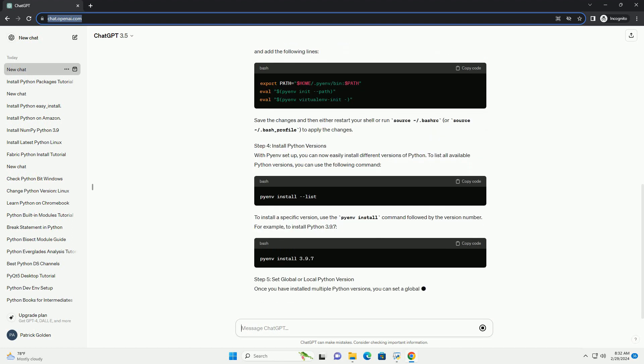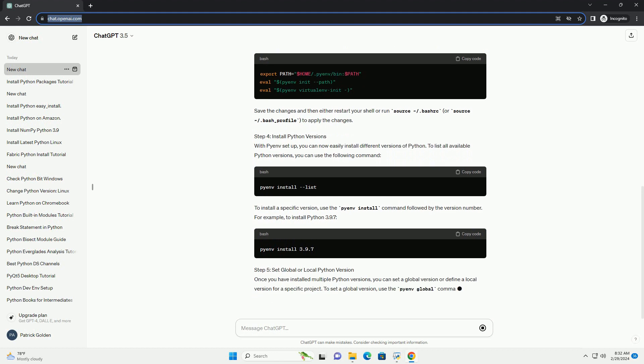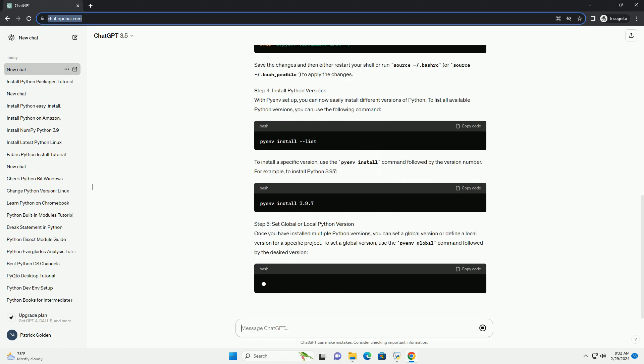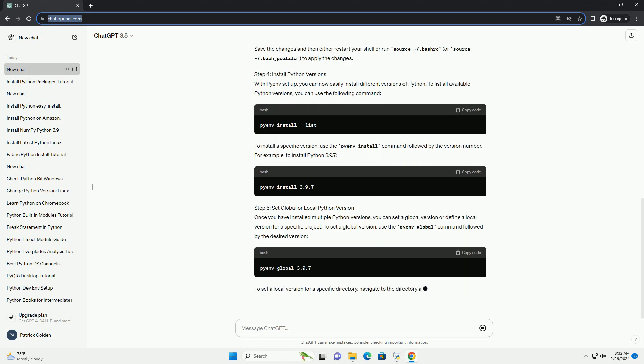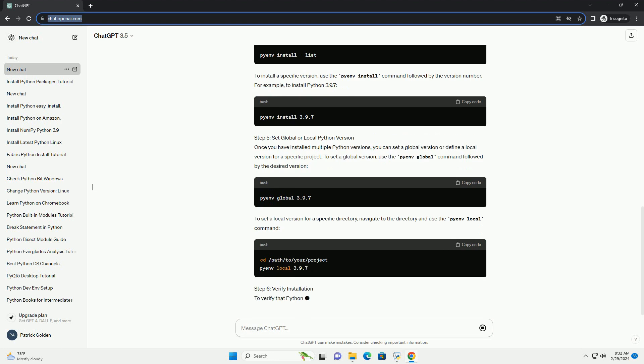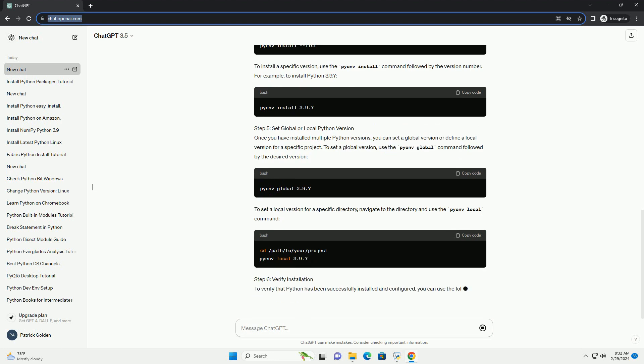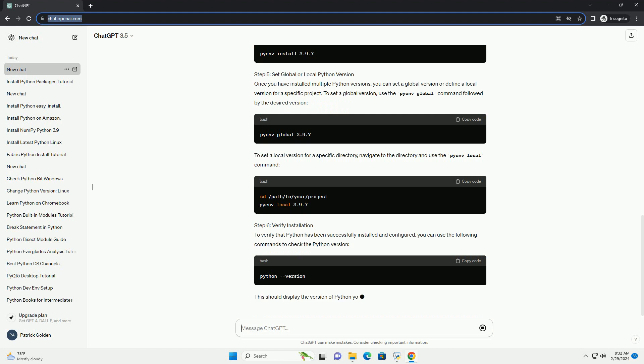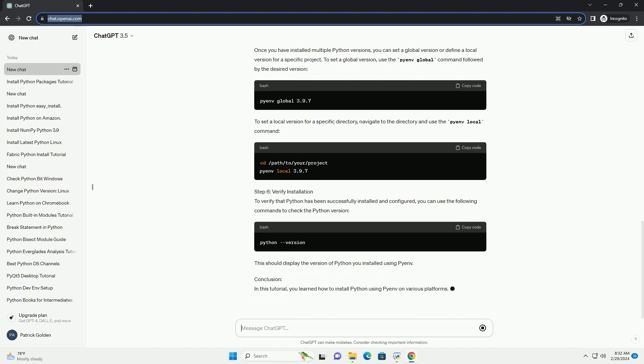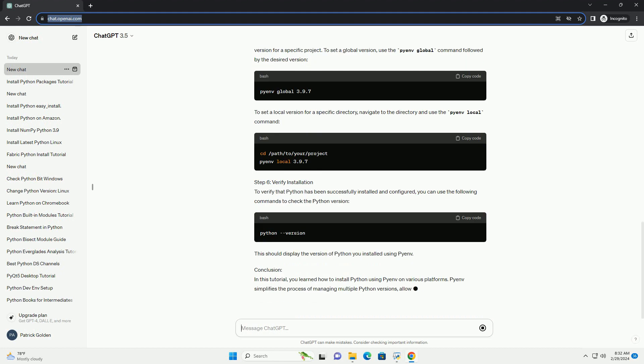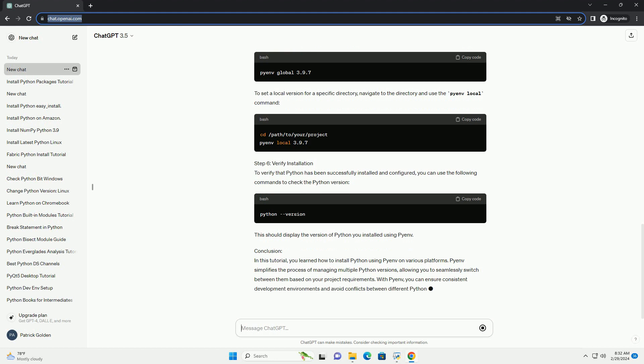Step 2: Install Pyenv. Now, let's install Pyenv itself. The recommended way is to use the installer script provided by Pyenv. This command will clone the Pyenv repository to ~/.pyenv and add the necessary configuration to your shell startup script, example ~/.bashrc or ~/.bash_profile.